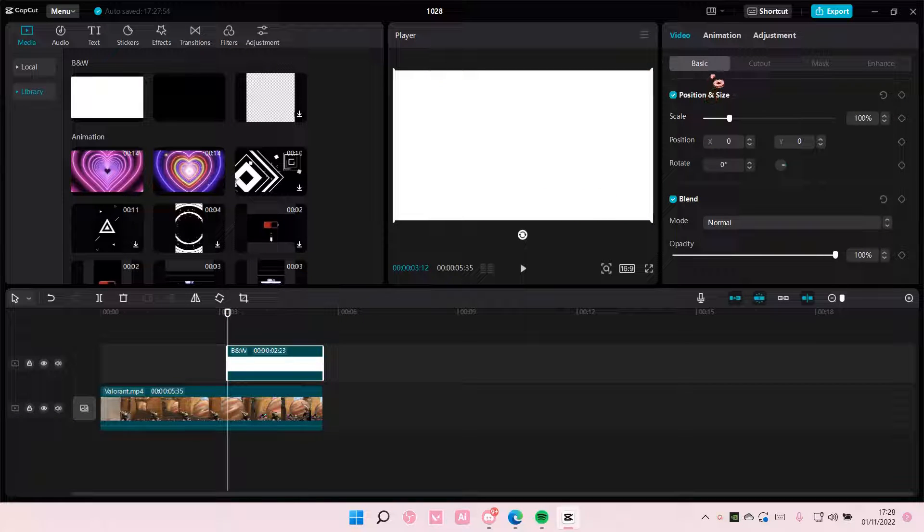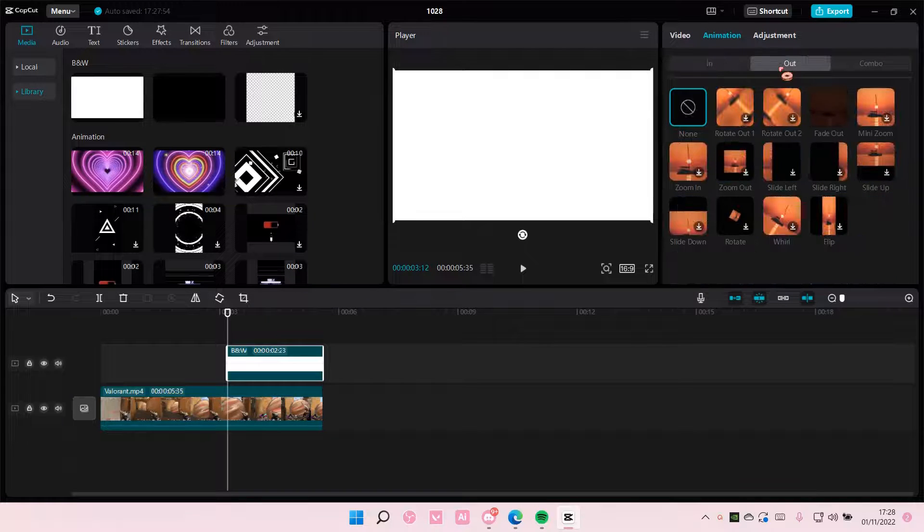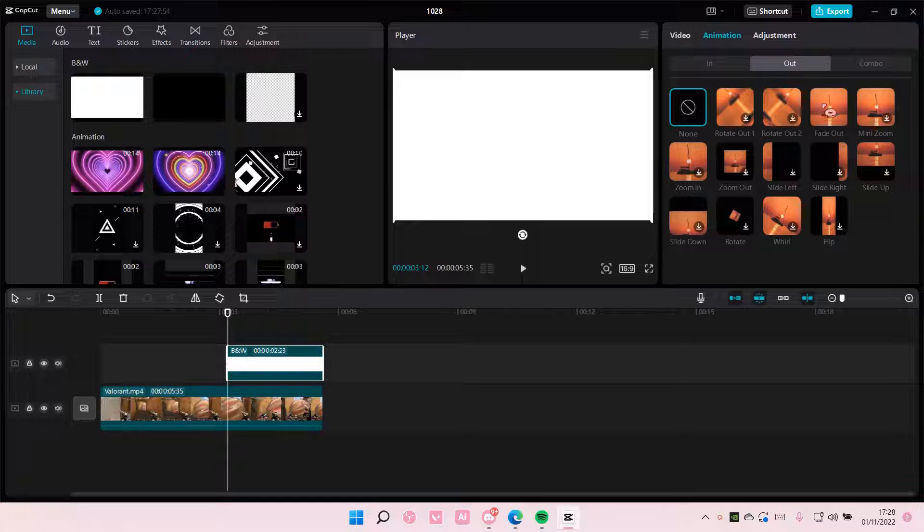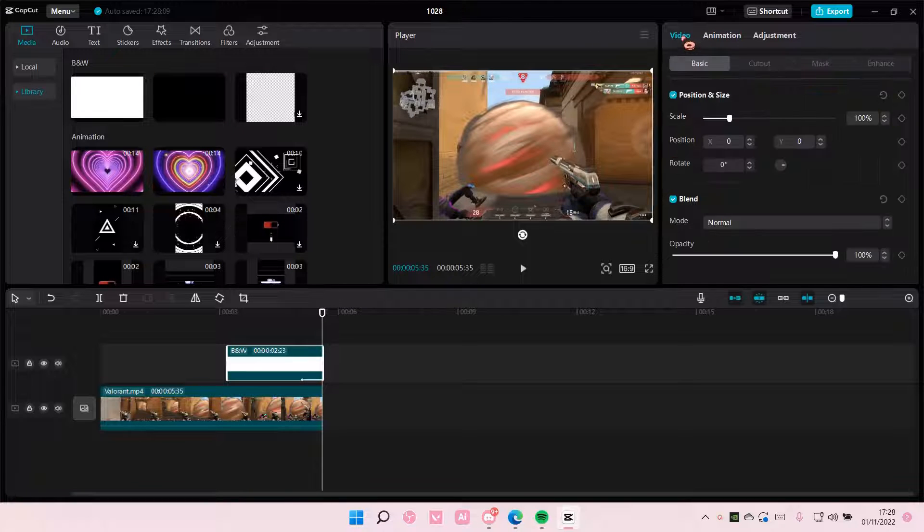To fade it, it's super simple. Just go to animation, go to out and choose fade out, and the overlay will fade.